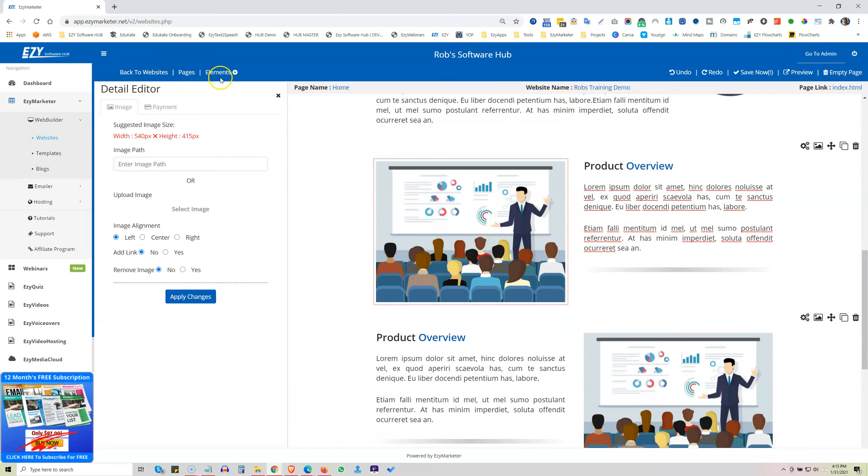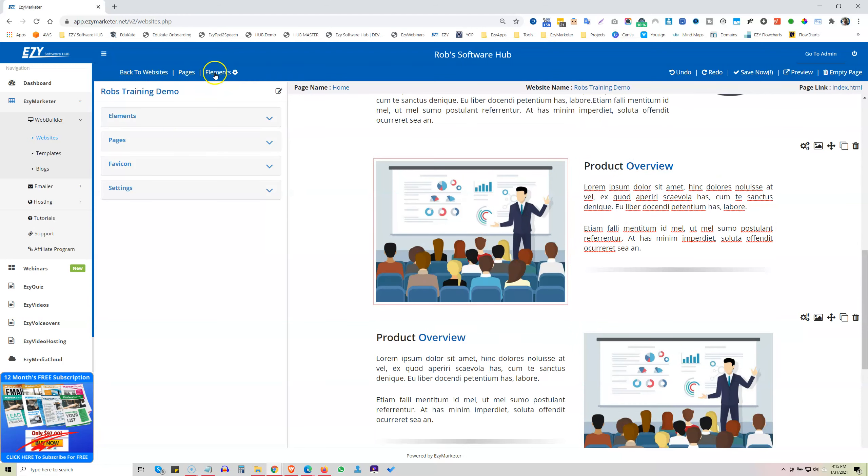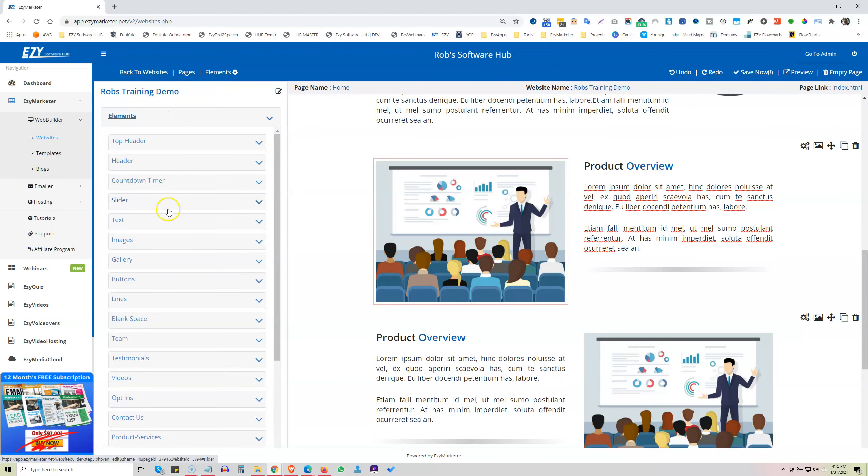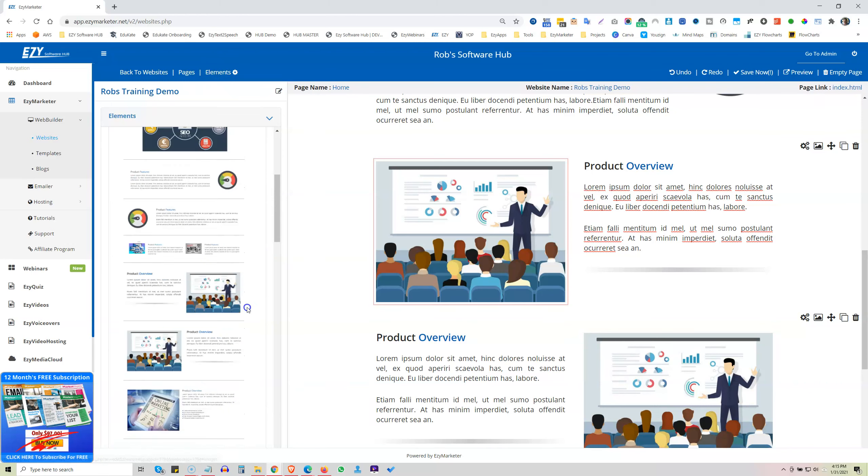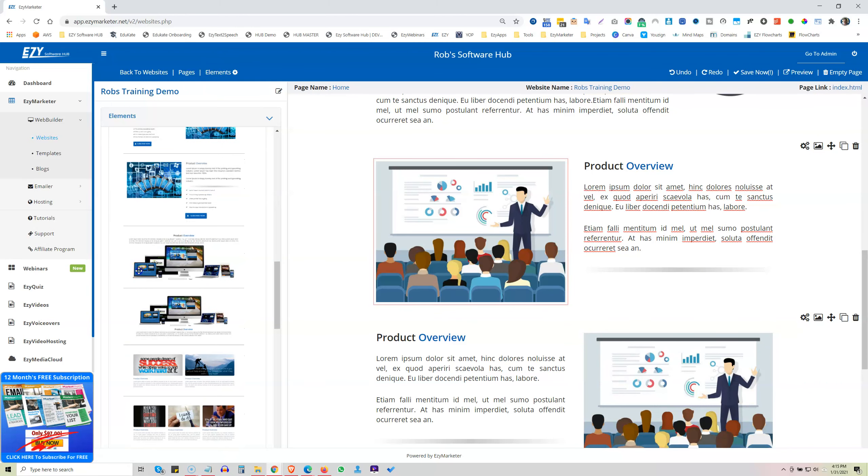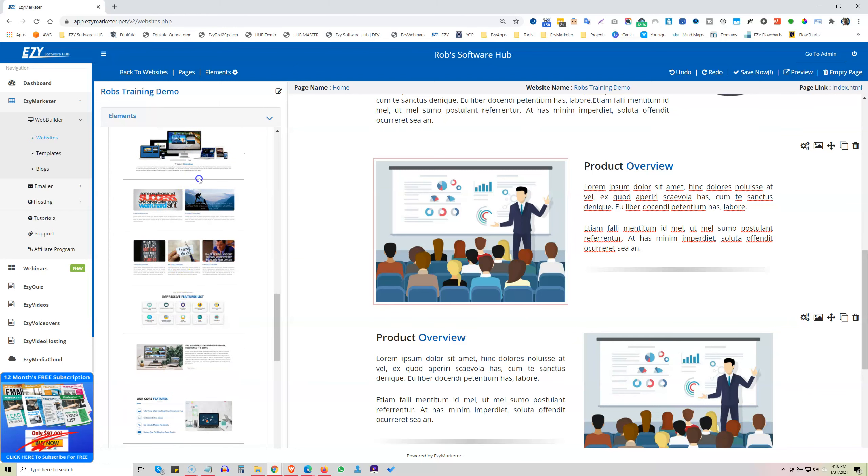Okay, let's now go back and look at some more. Go to our elements, images. Okay, lots of different ones here. Full width with text on the top, full width text on the bottom, two images, three images.